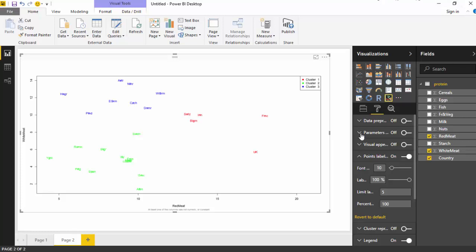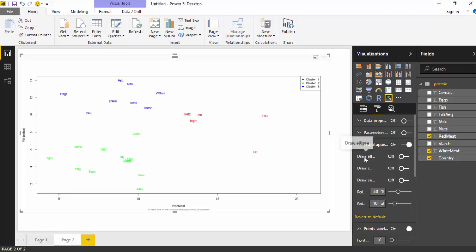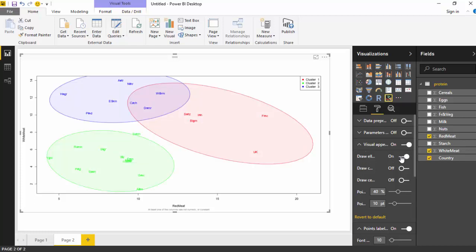Now I'll just go to visual, turn on the visual appearance, and then I'll turn on the draw ellipses option. As you can see, it's grouped data.